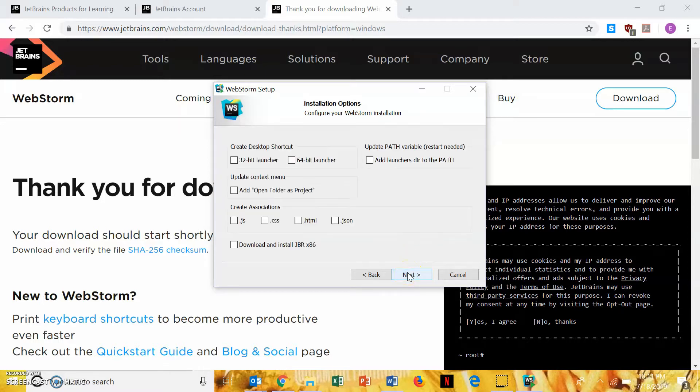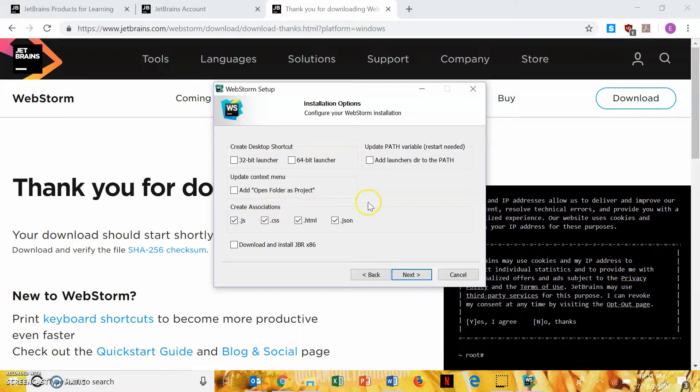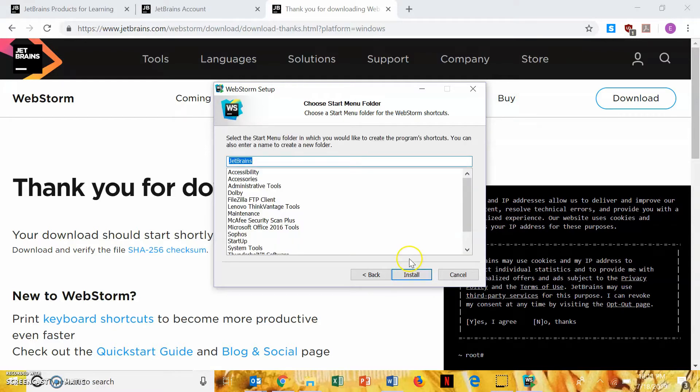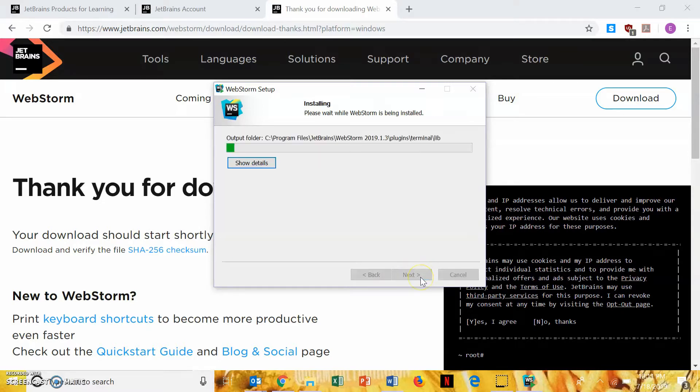And, the ones that you're going to check are the four under Create Associations. You don't need to check anything else. And then, hit next again. And then, you're just going to hit install.